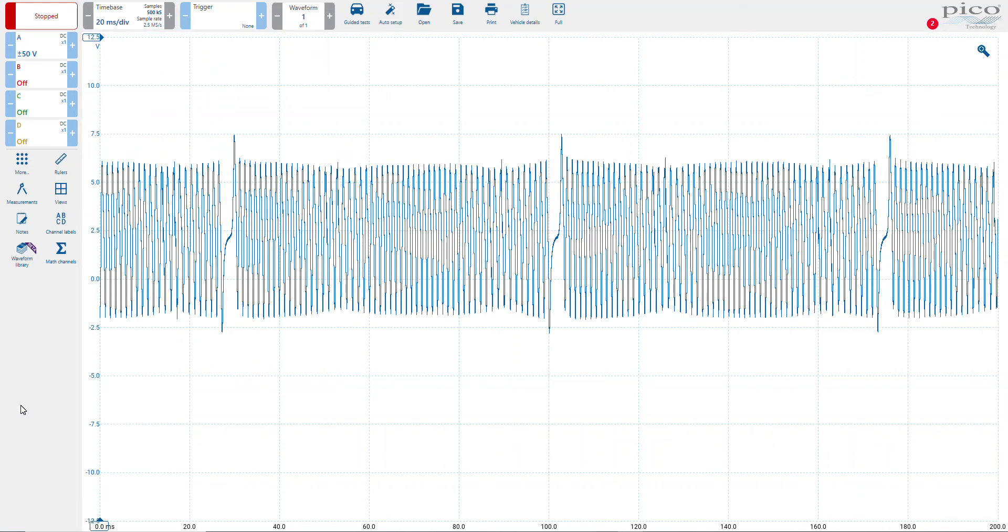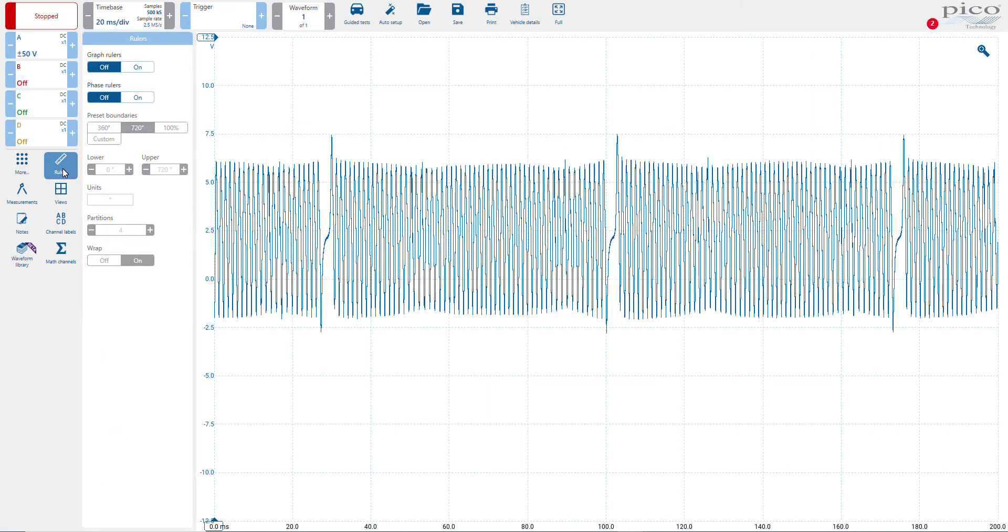This video will show you how to use phase rulers using PicoScope 7 automotive software. To turn on the phase rulers, select the rulers icon in the toolbox. You'll see your graph rulers below that you'll see phase rulers. Simply turn them on.